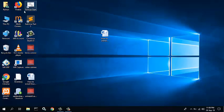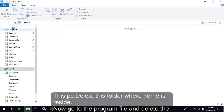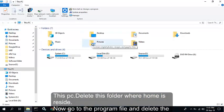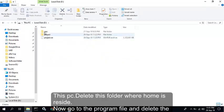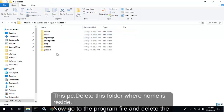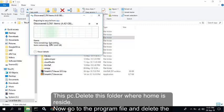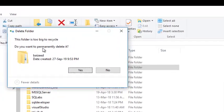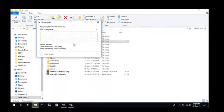Delete the folder where the home resides. This is my home. Delete it. It will take a few minutes. Please wait. Do you want to permanently delete it? Yes.